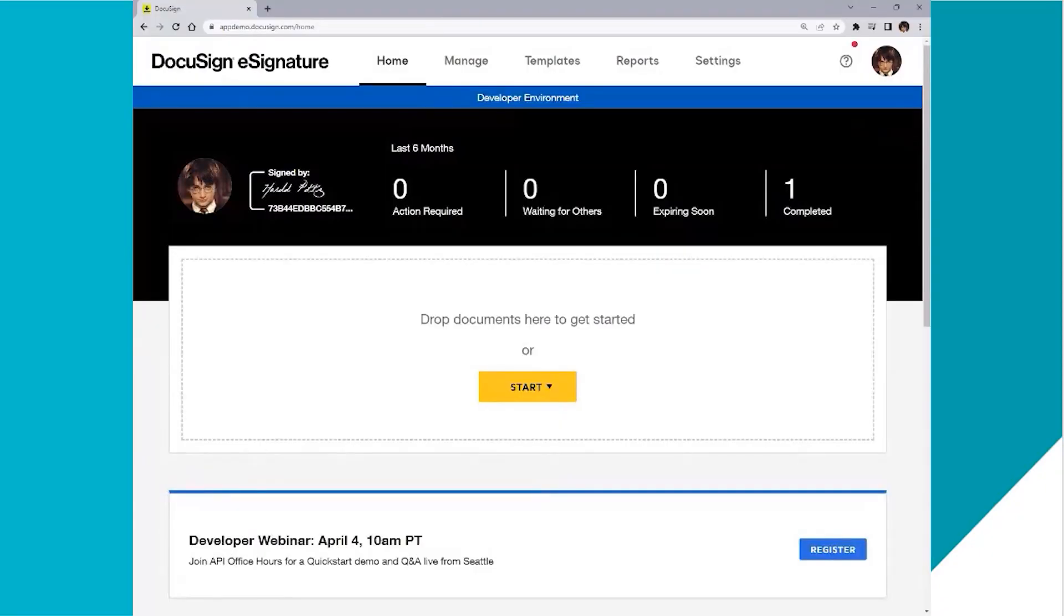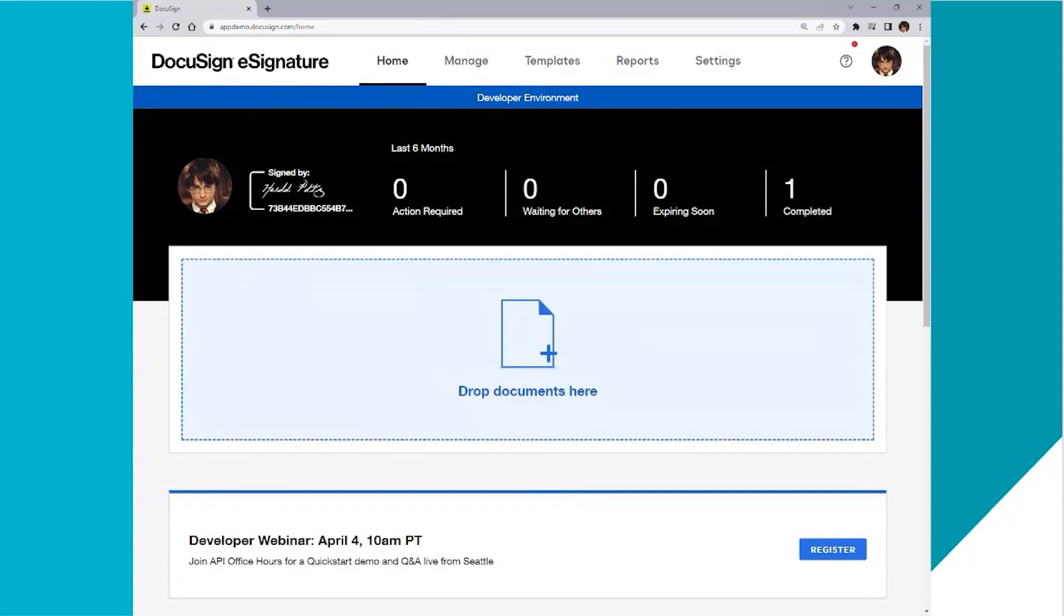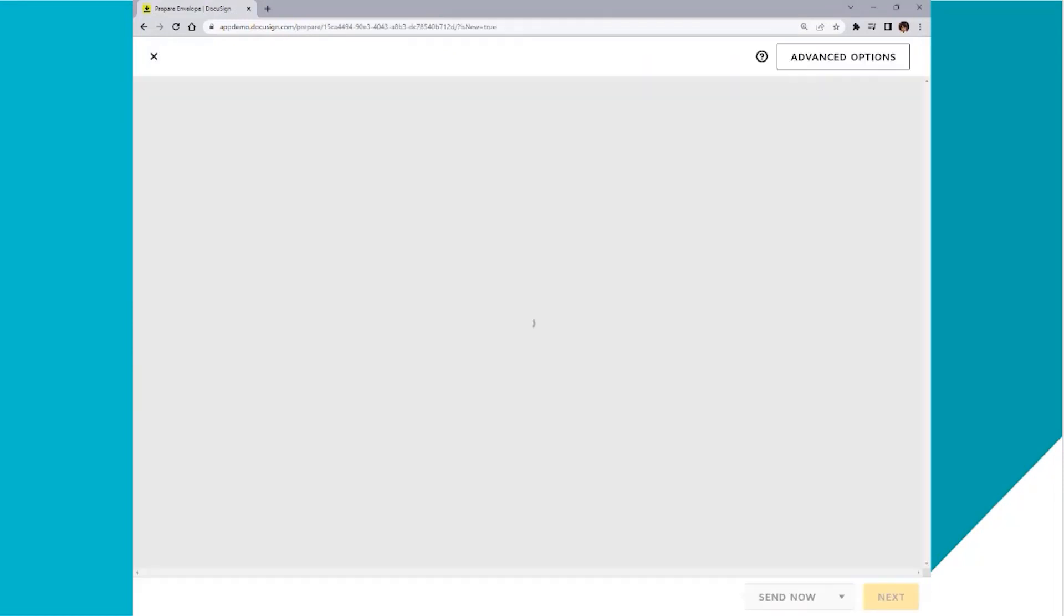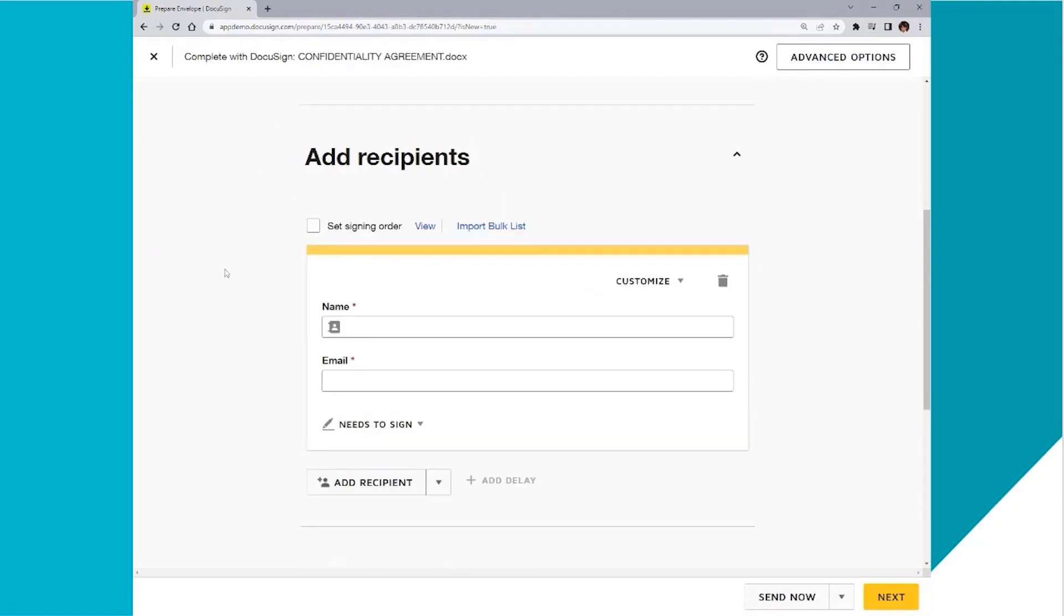First, I log into my DocuSign account, and then I'm going to grab a document I want signed. I'm going to drag and drop it over. I scroll to add recipients and I'm going to click signing order.